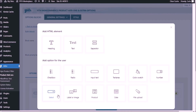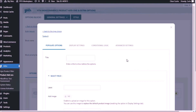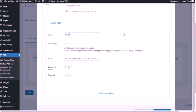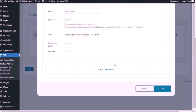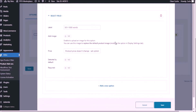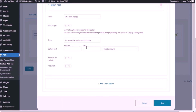Let's create the other two drop down menus. Select add-on. The second drop down menu was 'length of article.' The first option is going to be 0 to 500 words — if the customer selects this option, I'm not going to change the price of the main product. Add a new option: if he selects 501 to 1000 words, I'm going to increase the main product price to a fixed amount of 10 euros. Save.